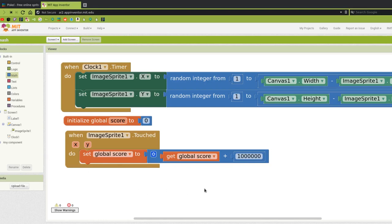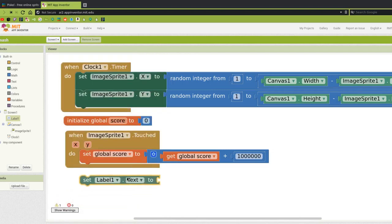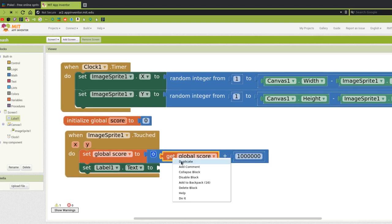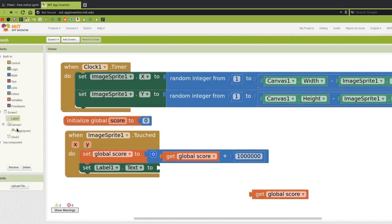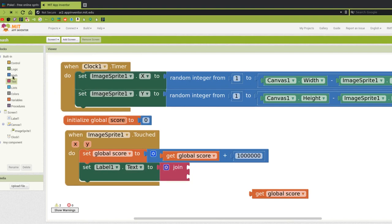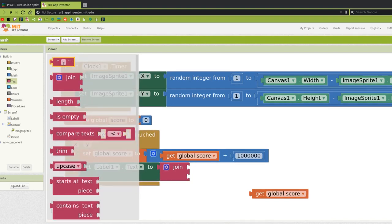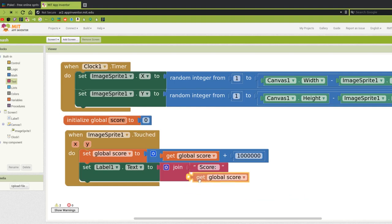If I try to run it now, what you're going to find is that it never tells you the score. The score is actually going to be counted, but we didn't tell it to set the label to be the score, so the user of the app is never going to see this. So to fix that, we're going to go to Label1 and look for 'set Label1 Text to'. We can just set Label1 Text to 'get score', but that's kind of plain. So instead let's go to Text, choose Join, then go back to Text, get an empty text box, and type 'Score: ' with a space. Now when we score, it's going to change that to say 'Score: ' and then whatever the score is.